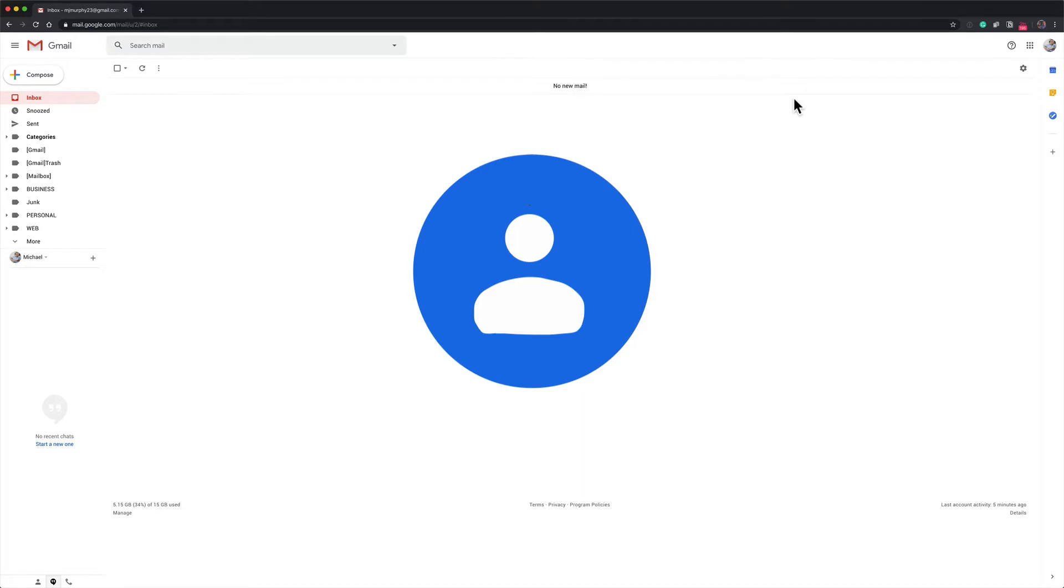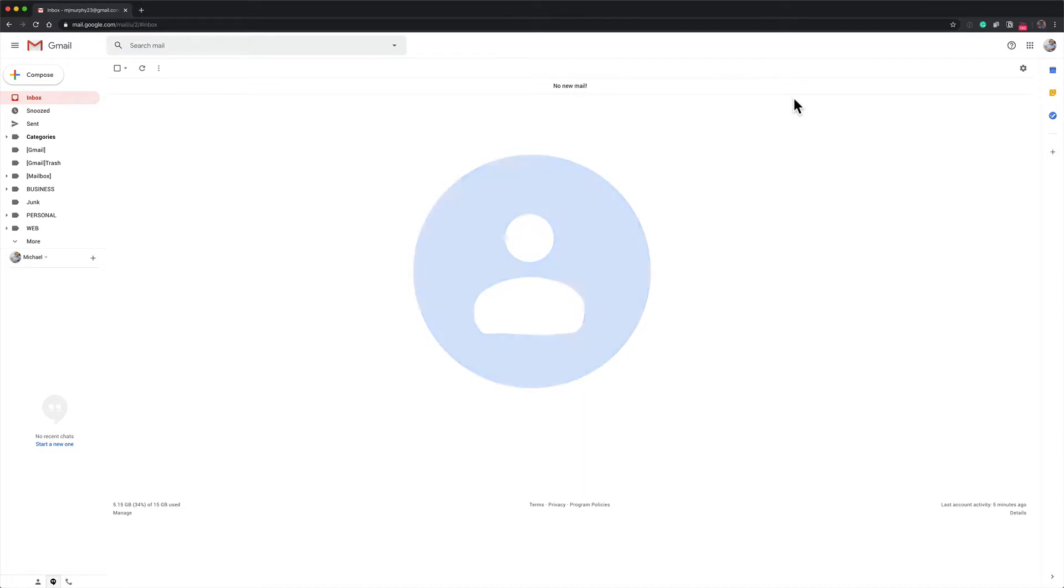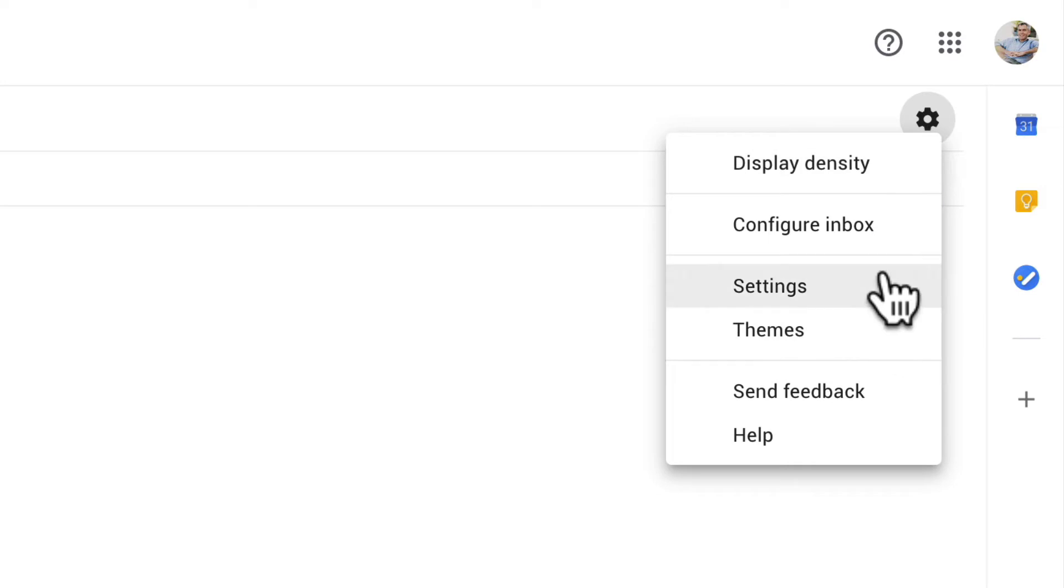So here I am in Gmail in a web browser. The first thing I'm going to do is make sure that my keyboard shortcuts are turned on. To do that, you're going to go to the gear icon under settings, click on that and select settings.